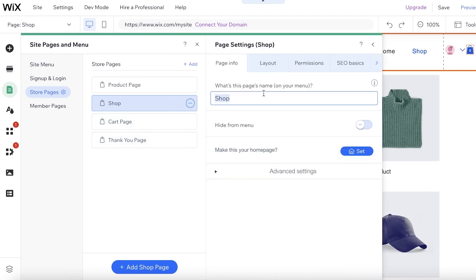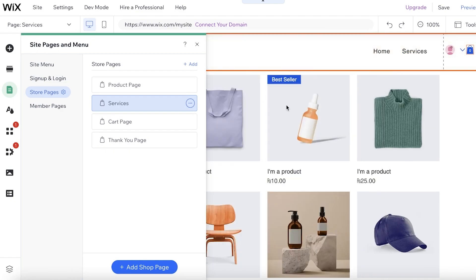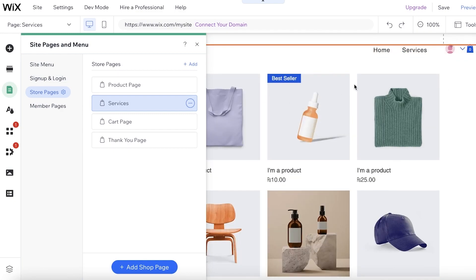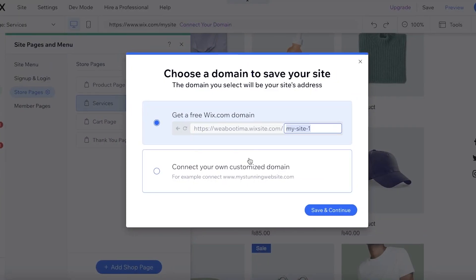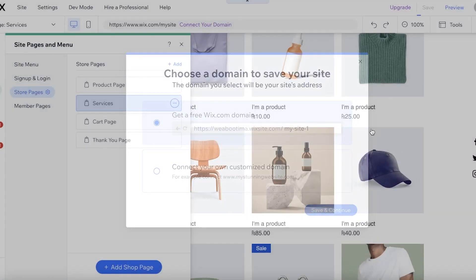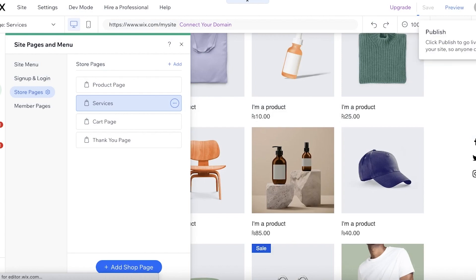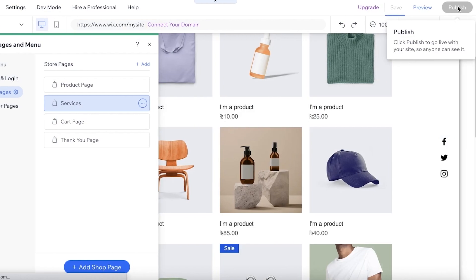In 'Pages and Menus,' I'll click on the shop page and rename it to 'Services.' Once that's done, I'll click save and continue — you can choose to add your digital or physical services first, then save.